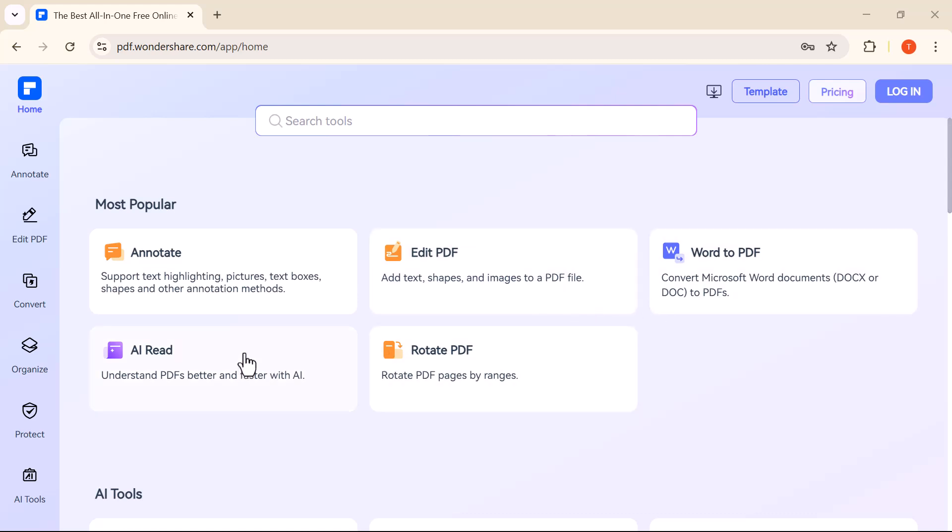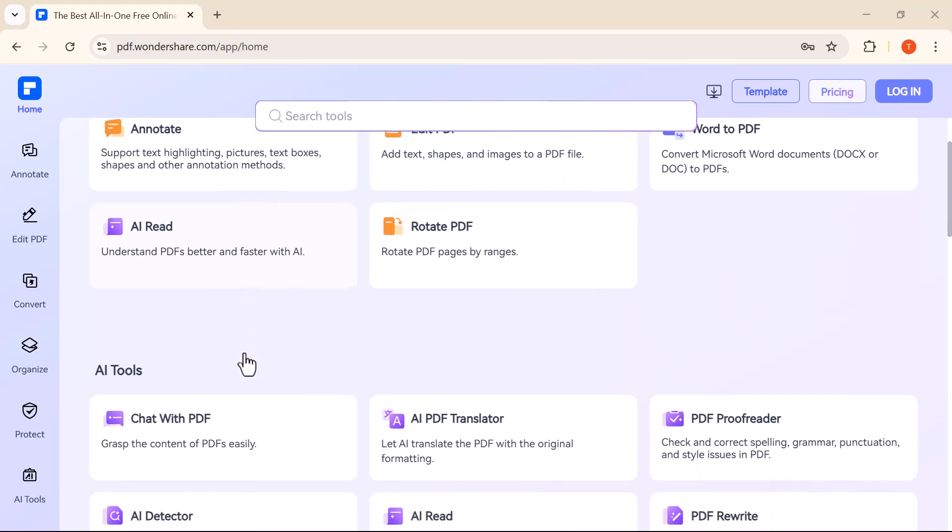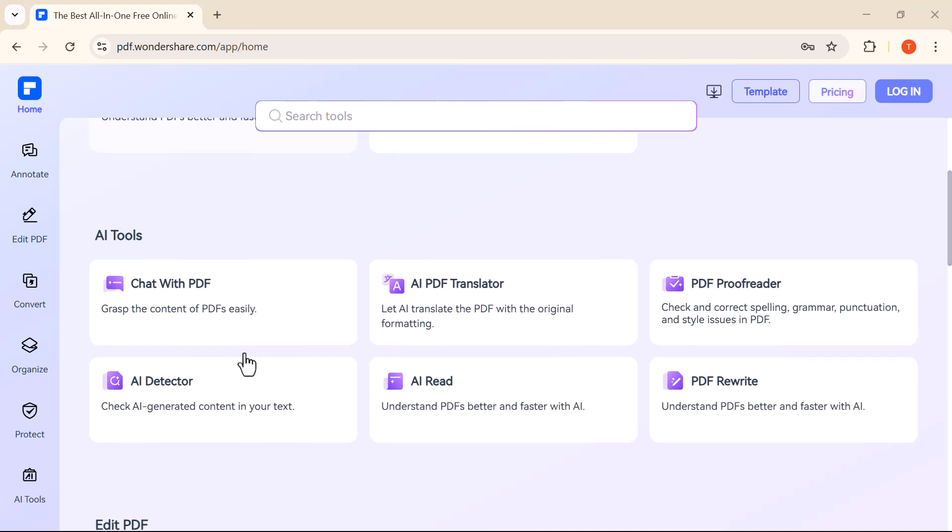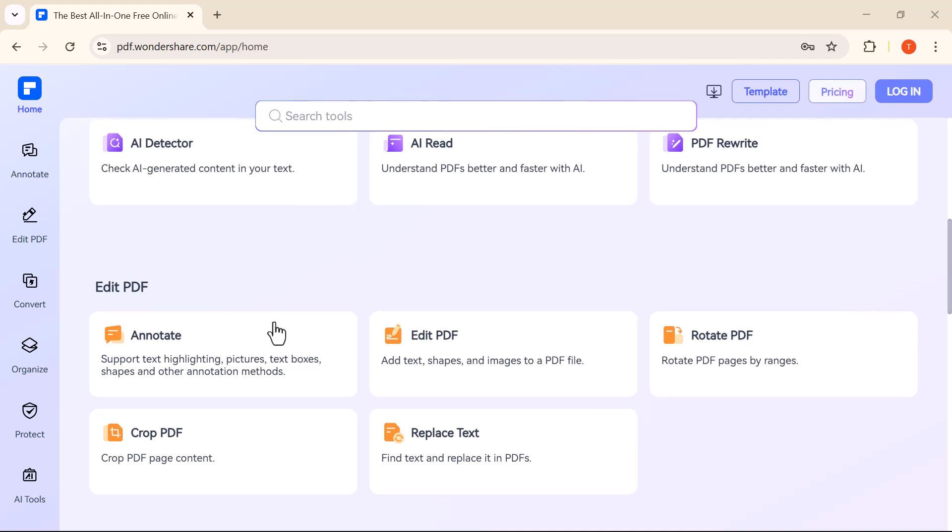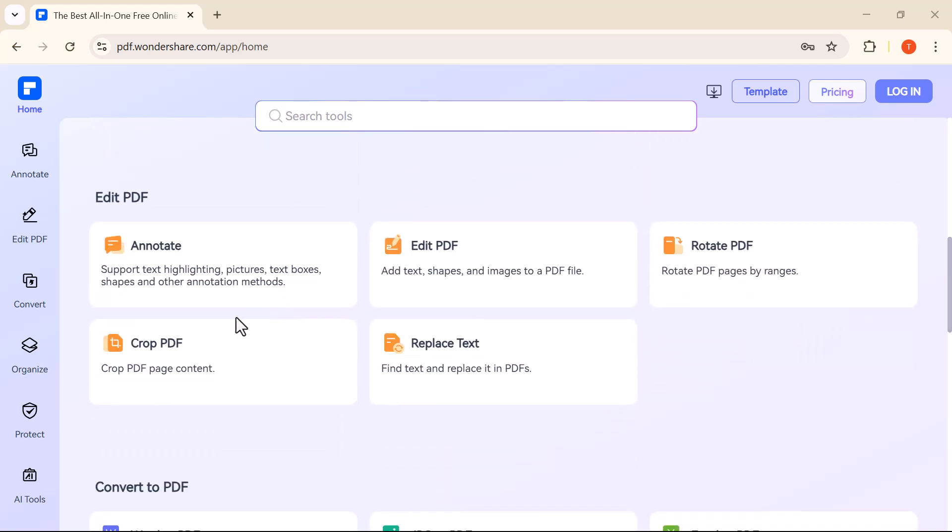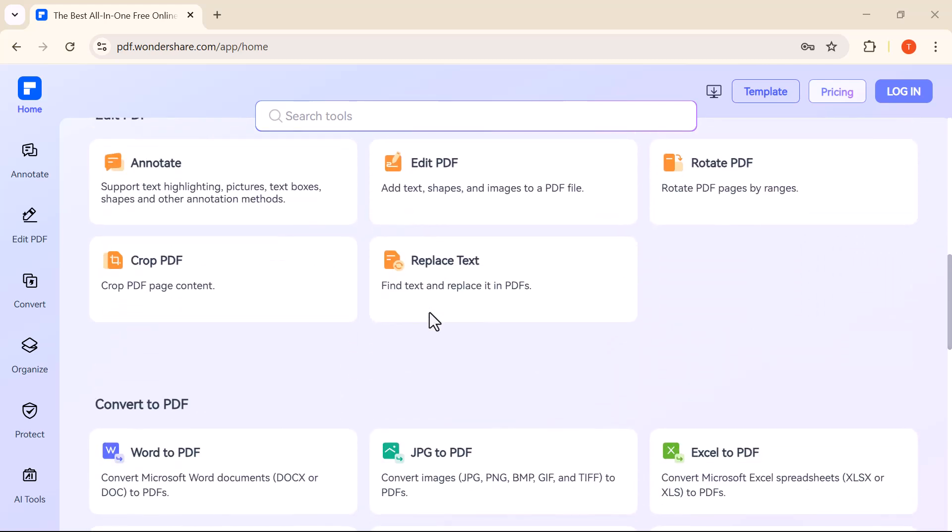Whether you need to edit text, add annotations, highlight content, convert PDFs to Word documents, or even rotate and organize your pages, this tool does it all with just a few clicks.